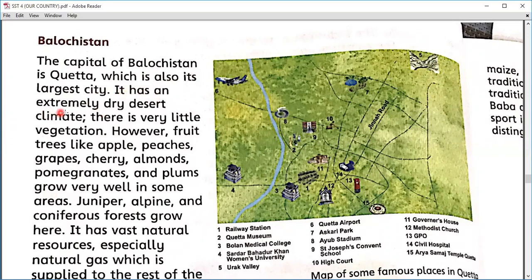Balochistan has an extremely dry desert climate with very little vegetation. The climate around Quetta features deserts and plateaus — rocky desert terrain. Not every desert is a sand desert; some deserts are also rocky with little trees on the plateaus.